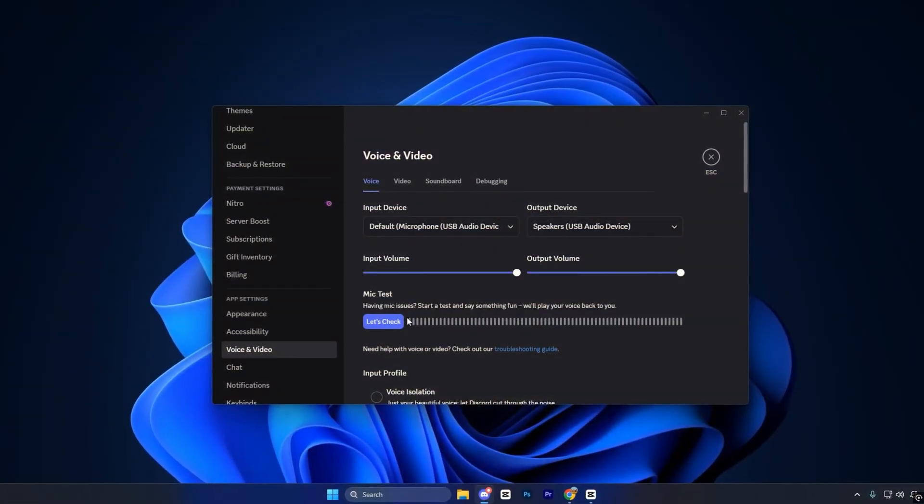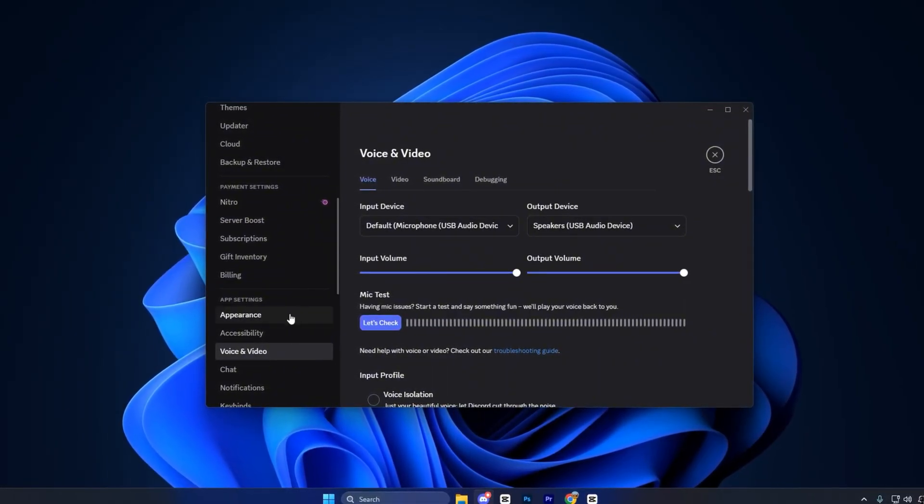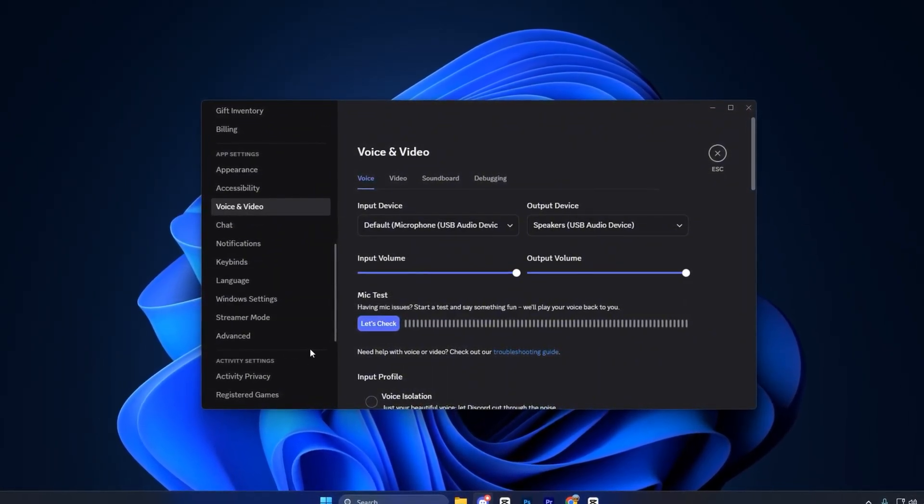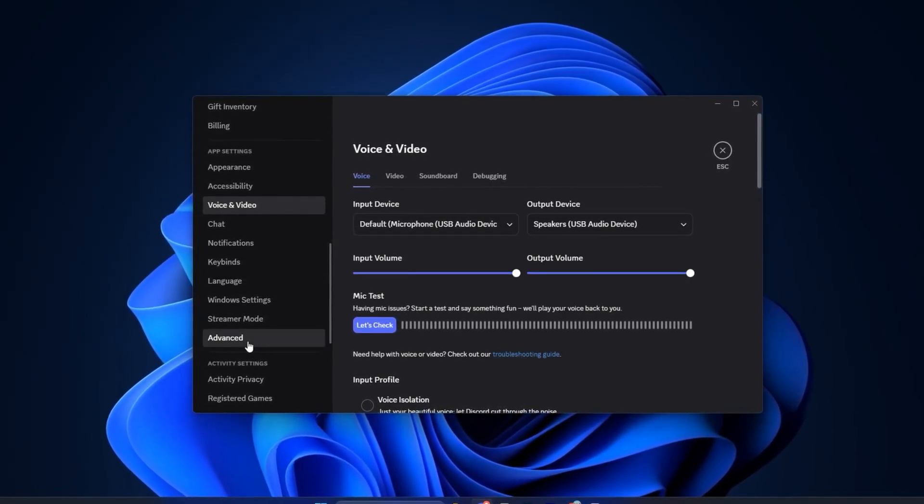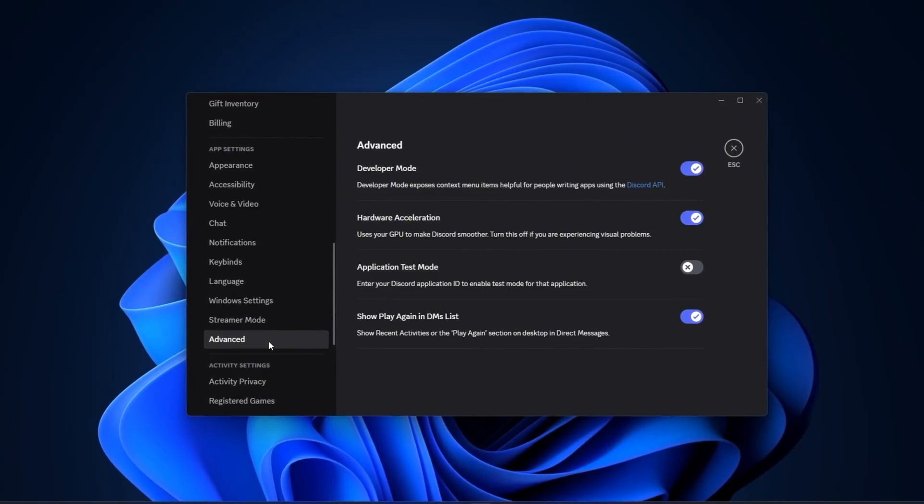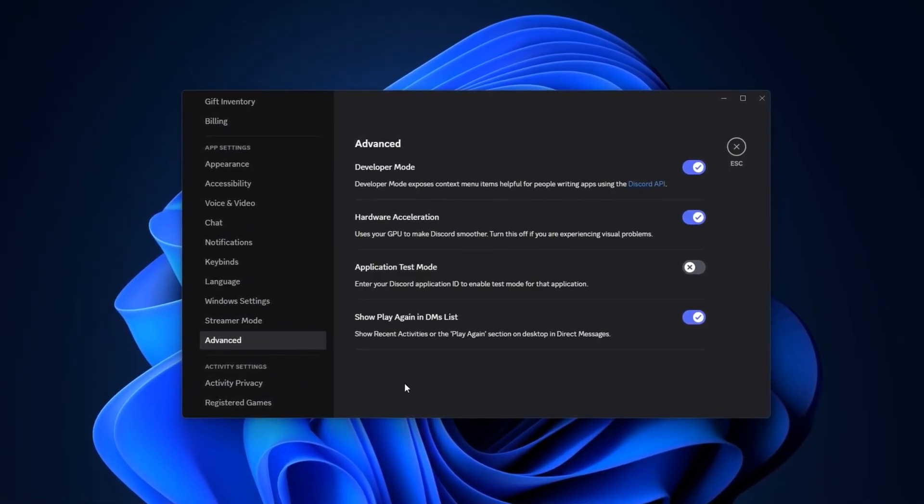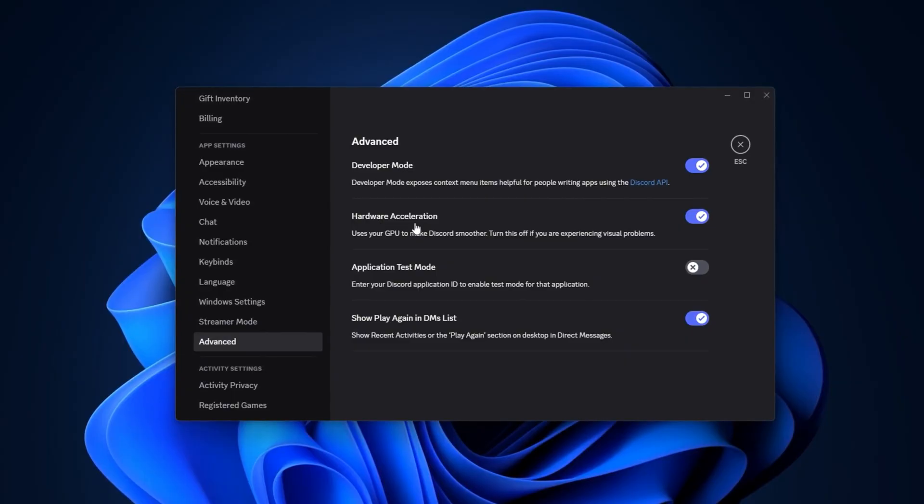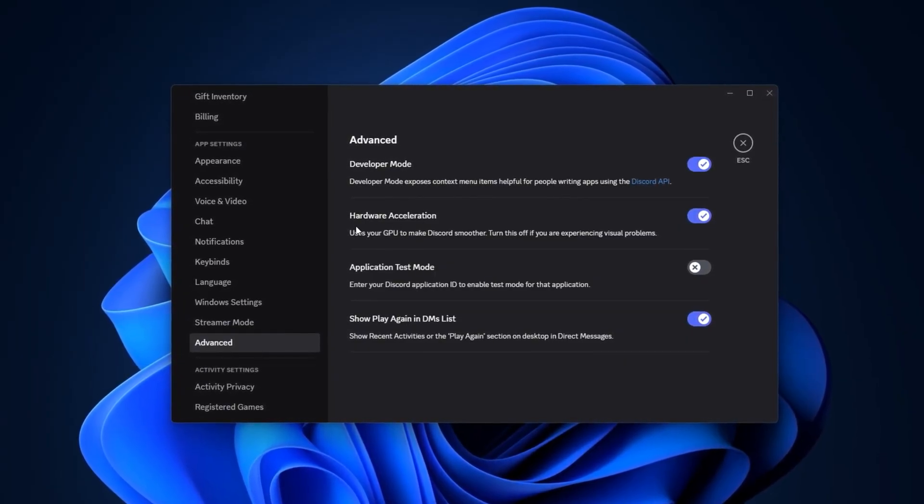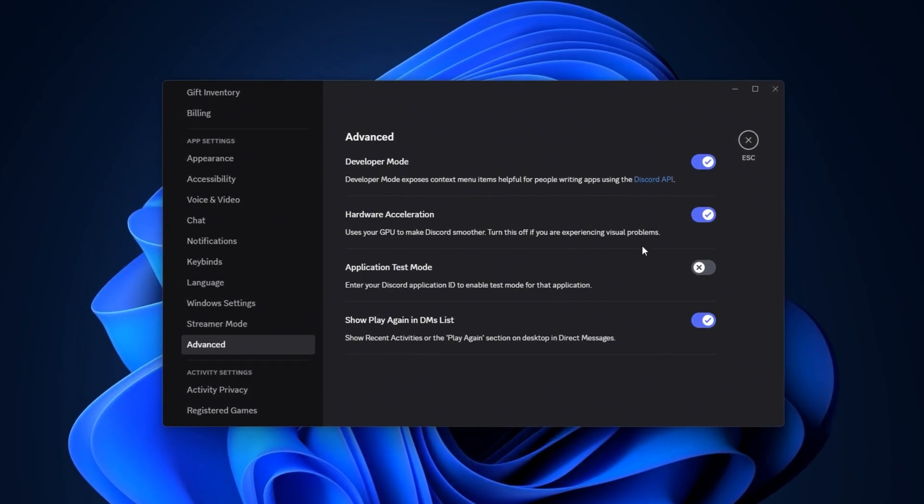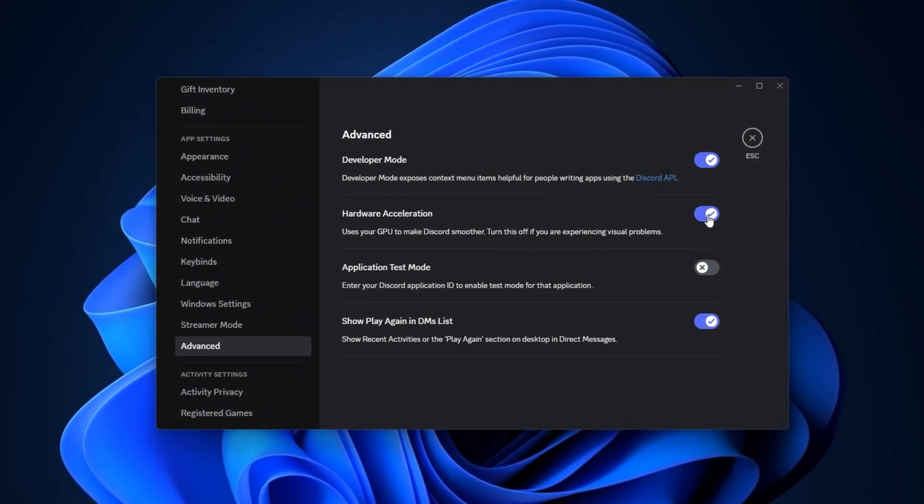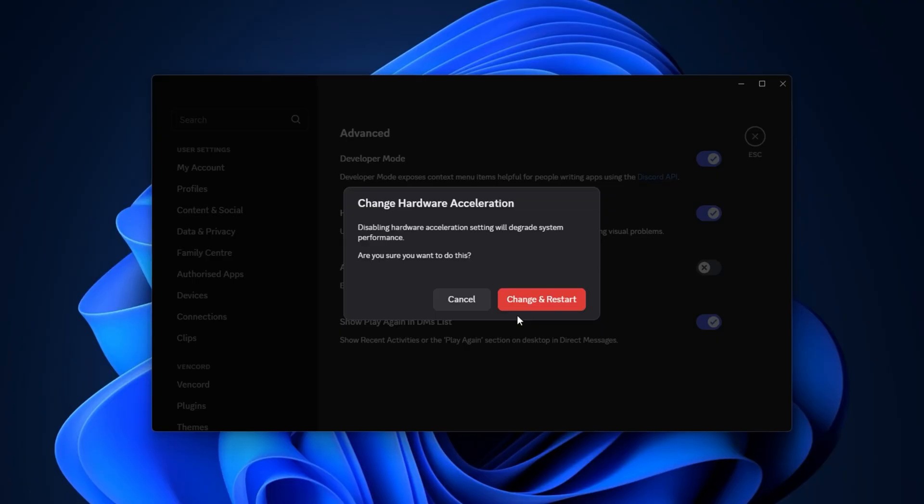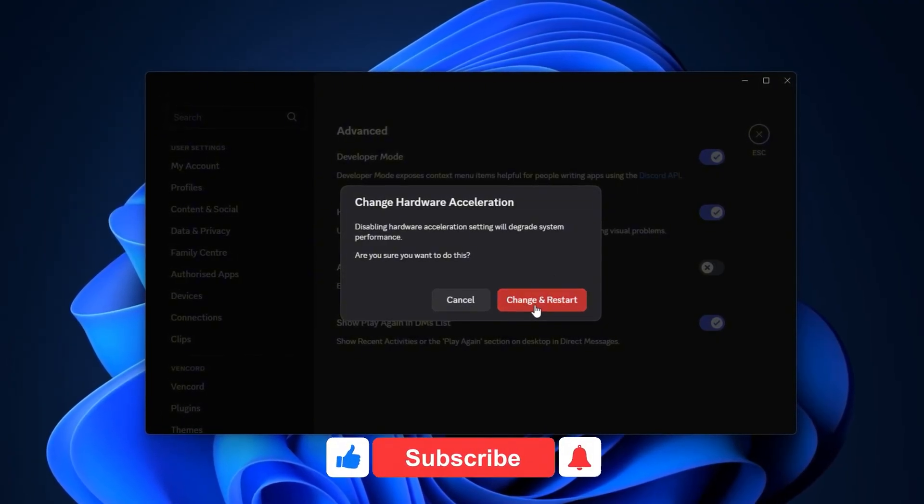Now, if you are using Discord while playing CS2, launch Discord. Click the gear icon in the lower left corner to open User Settings. From the left-hand menu, scroll down and select Advanced. Inside this section, you will find the option called Hardware Acceleration. If it is enabled, toggle it off. Discord will then ask you to restart. Click Yes.